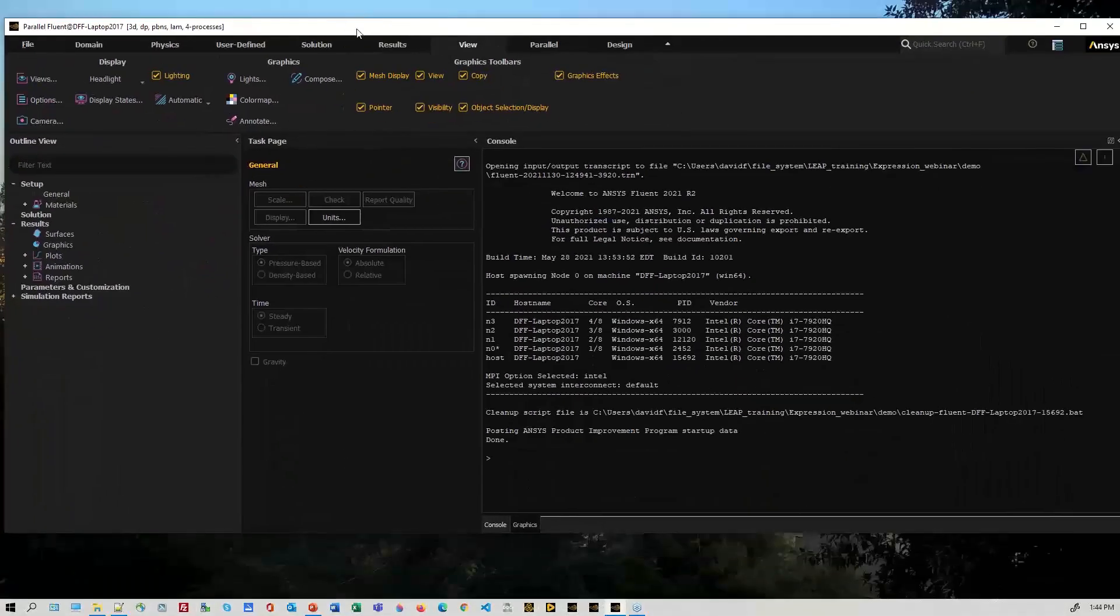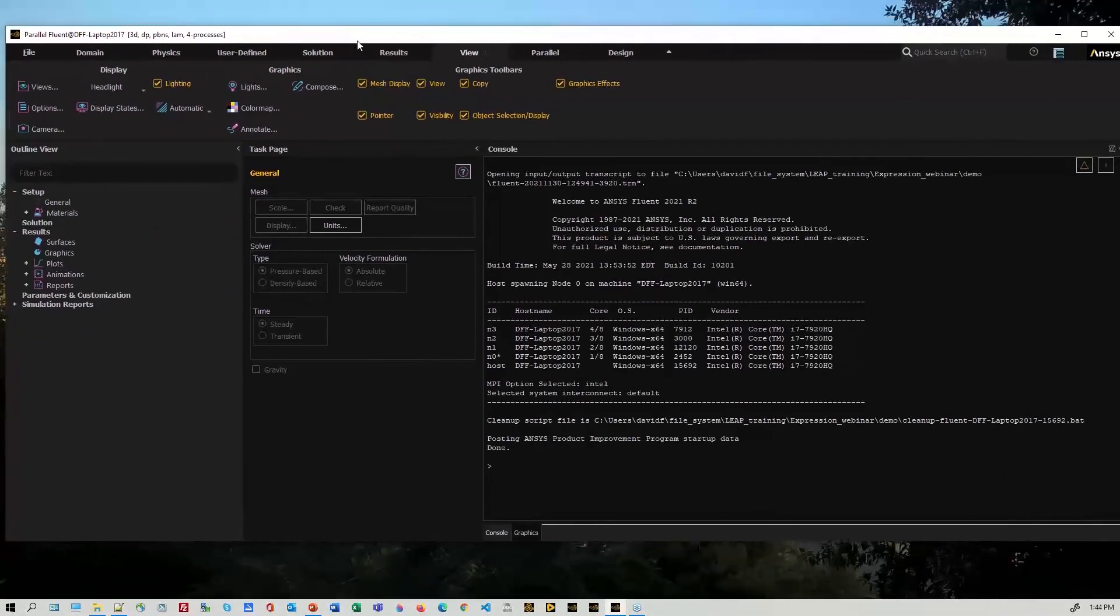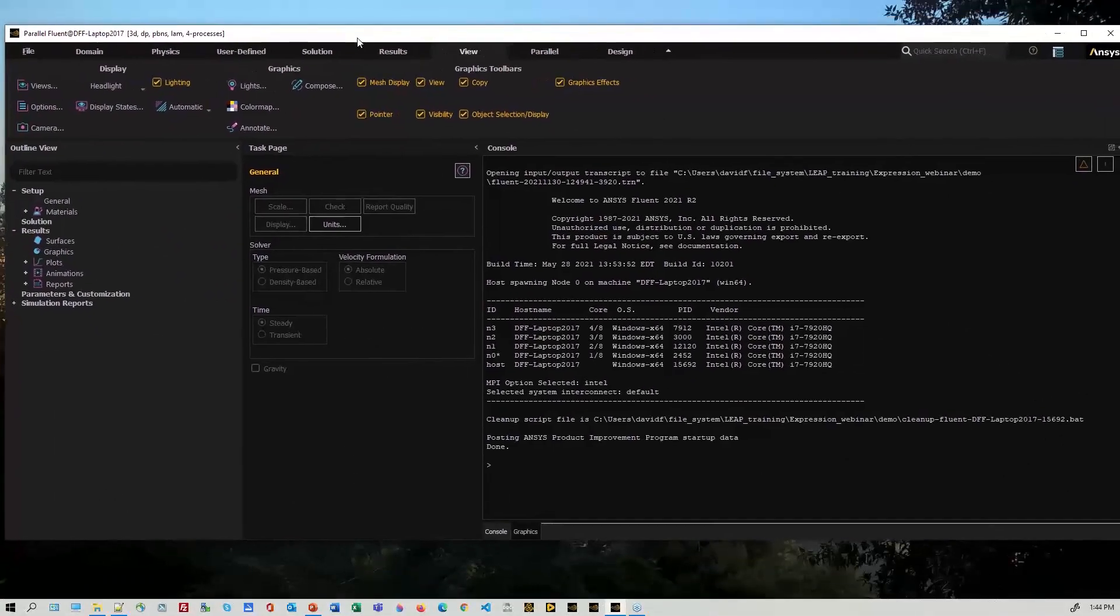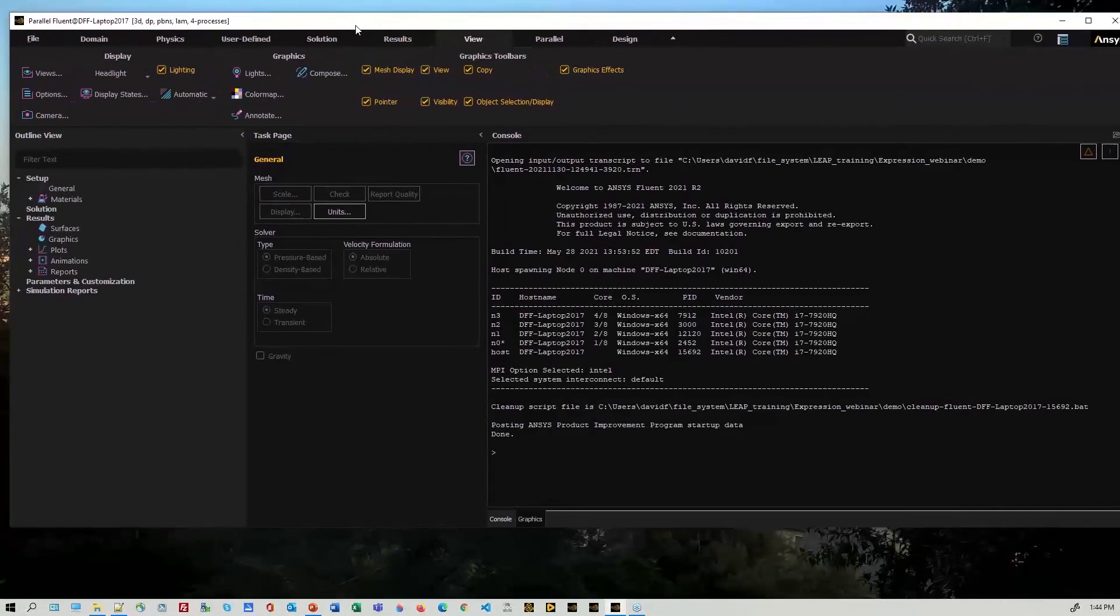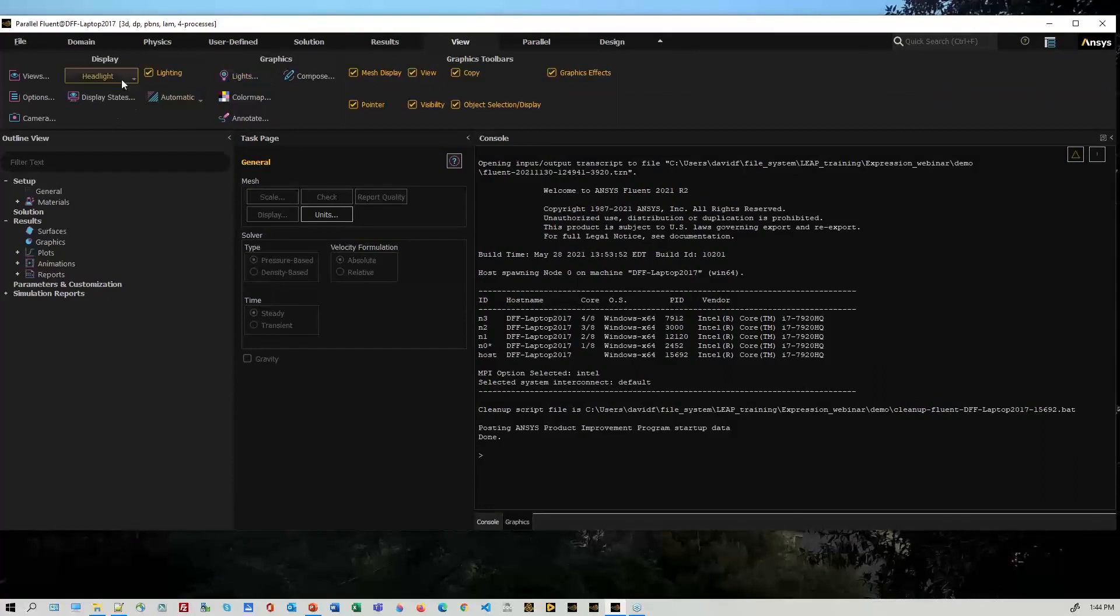So I'm in Fluent here. I'm now addicted to the dark mode, so I'm going to pull in a CFX setup. Unfortunately these panels are coming up on my other screen.